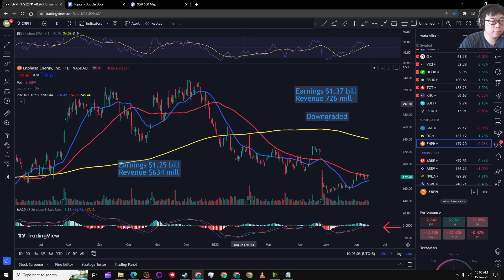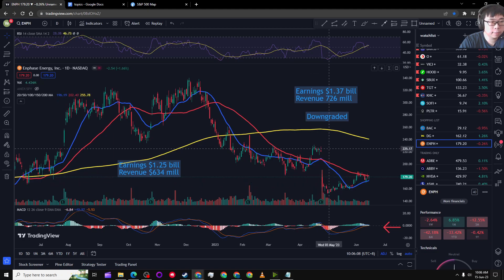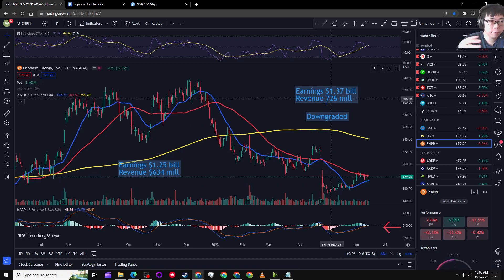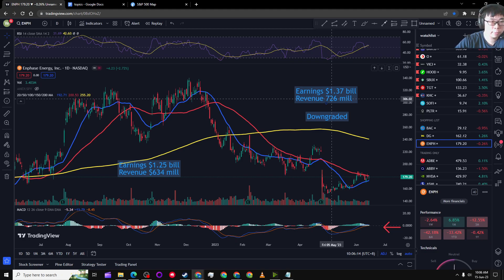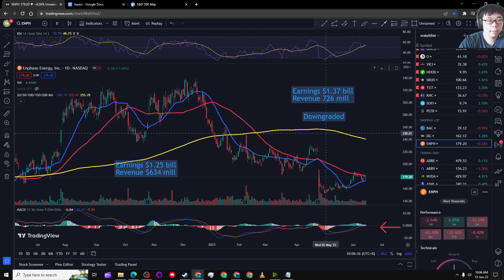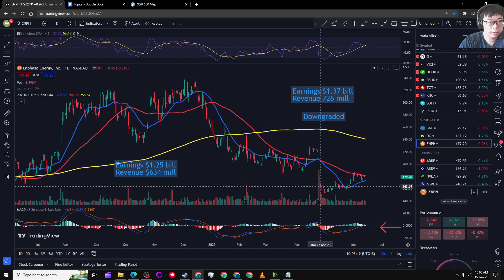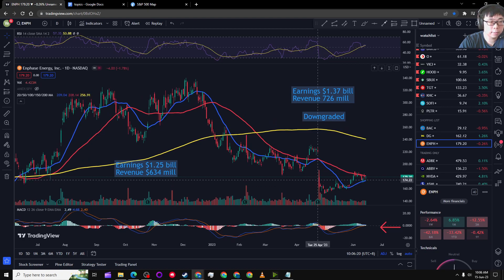And as you can see here, two quarters later, they had 1.37 billion in earnings and 726 million in revenue. And they got downgraded and they are now below 160 something.